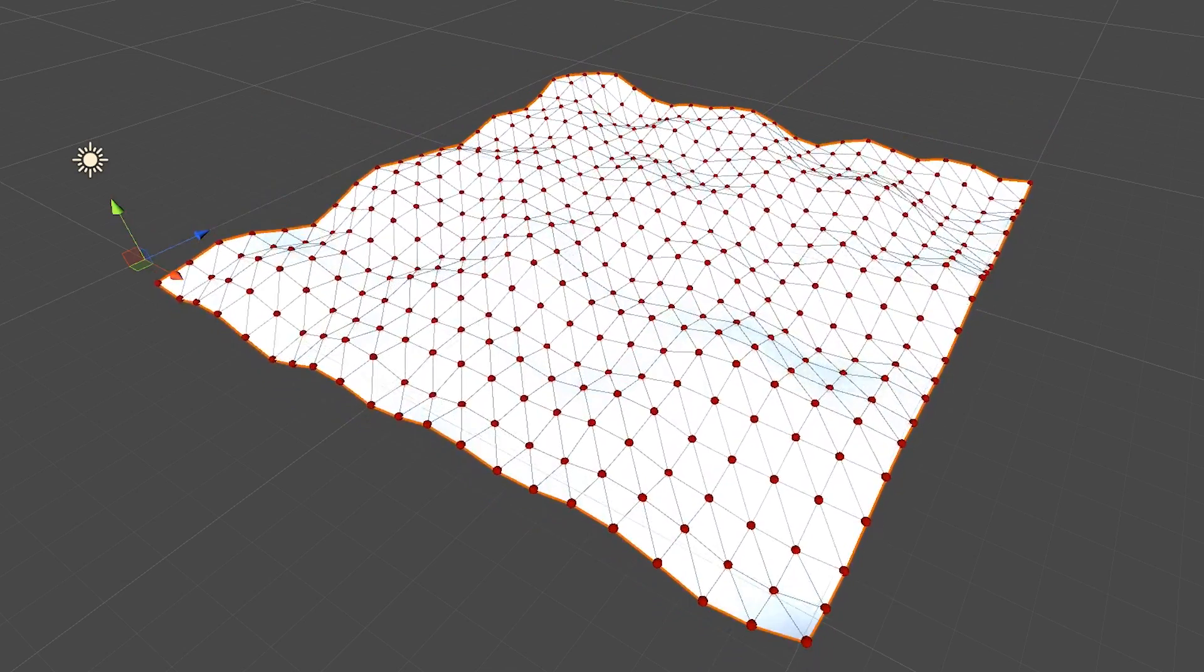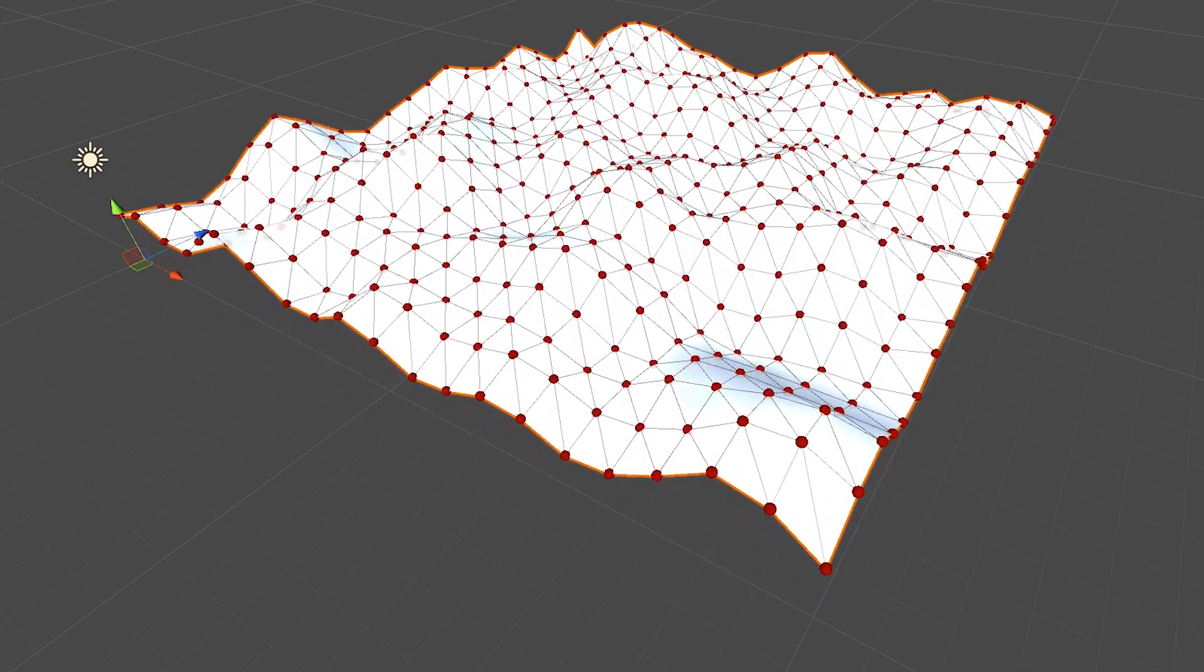So in the last video, we talked about how to get started generating your own meshes through code. In this video, we'll expand on that to try and make something a bit cooler, like this piece of procedural terrain.